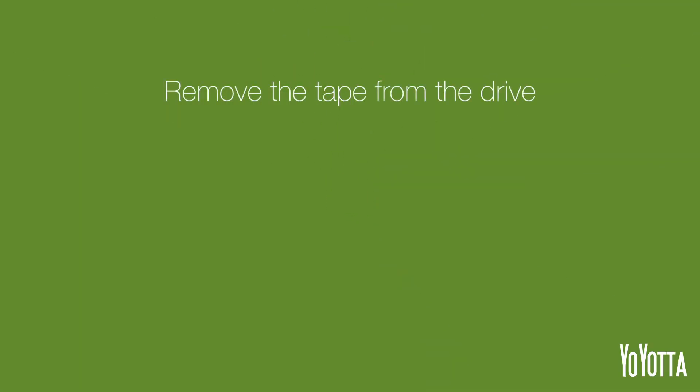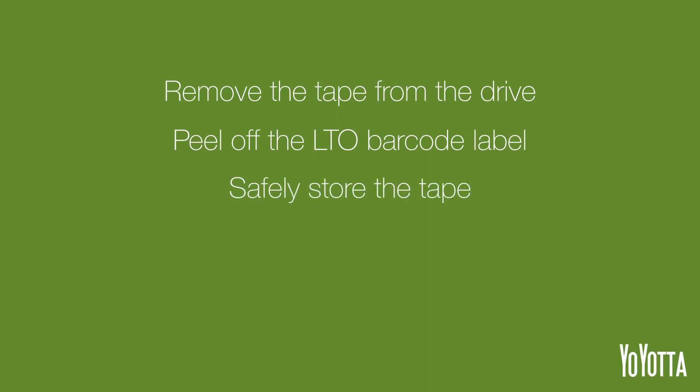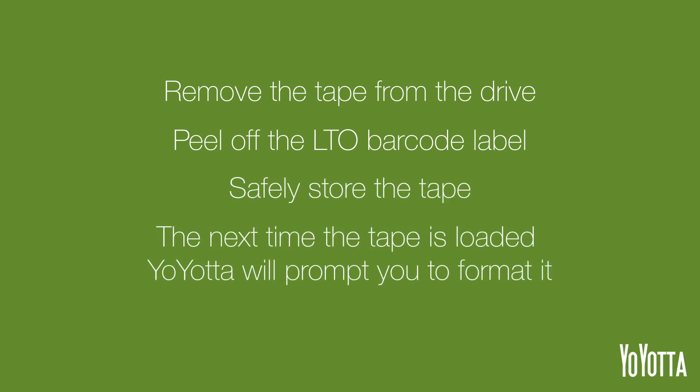Remove the tape from the drive and peel off the LTO barcode label. Safely store the tape. The next time you load it, Yoyota will prompt you to format it as if it were a new tape.